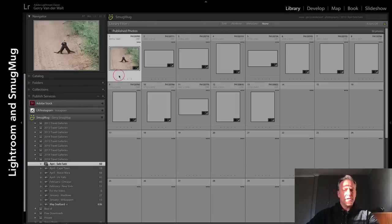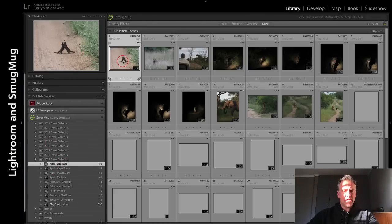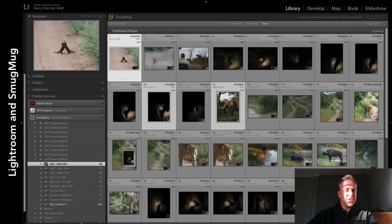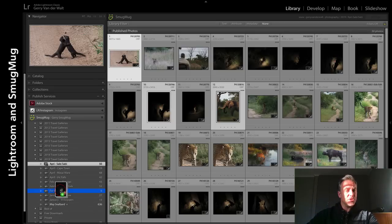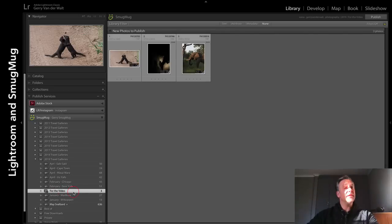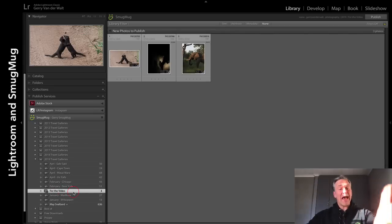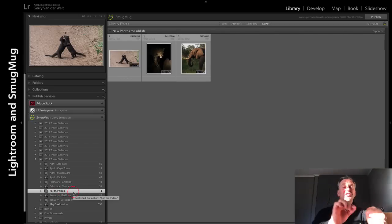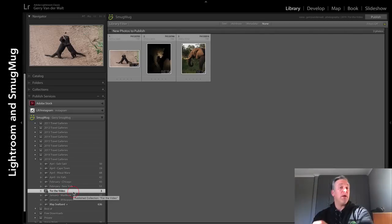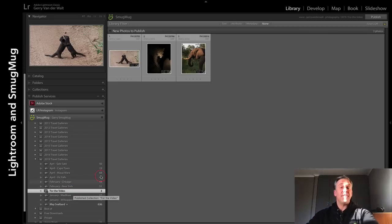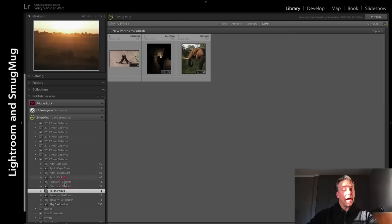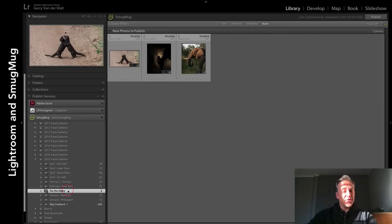Now let me just go find any random image. I'm just going to double it up - let's say a dancing mongoose, a leopard, and an elephant. I literally drag it into there. So inside 'For the Video,' my new gallery on Lightroom which is going to become a gallery on my website - I now have those images.